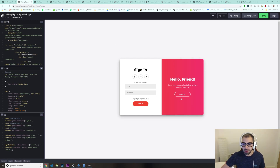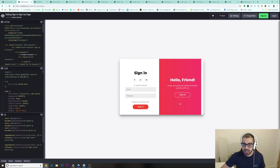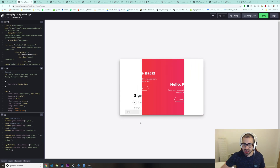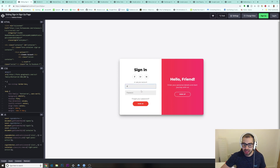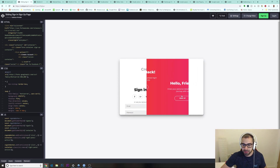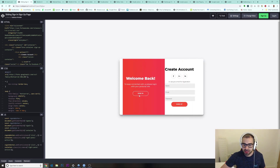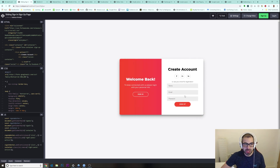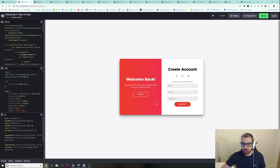Then we got this sign-in form — look at this, if I press sign up it has some kind of animation. Look at this animation, it's really nice design. And as usual, you have all the code — HTML, CSS, and JavaScript — on the side.